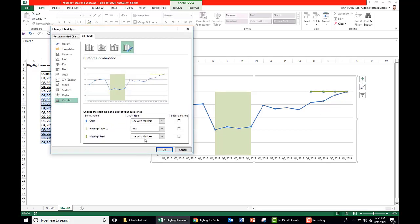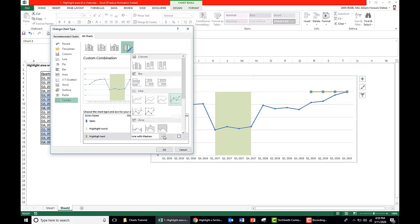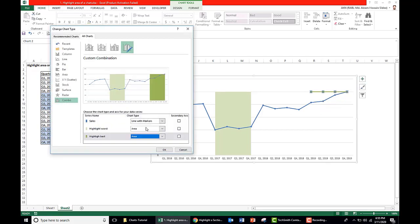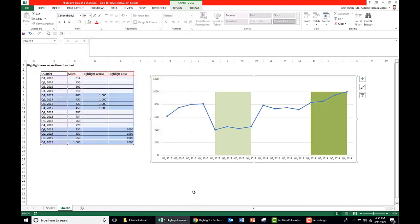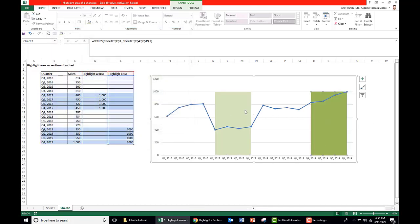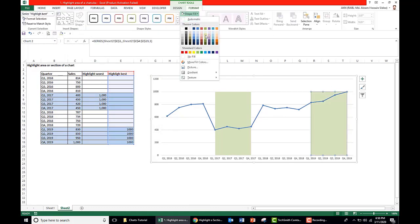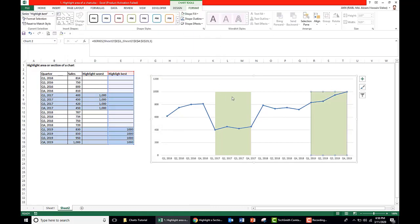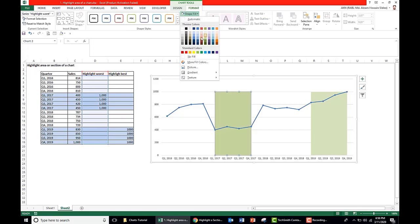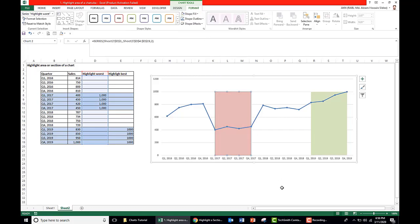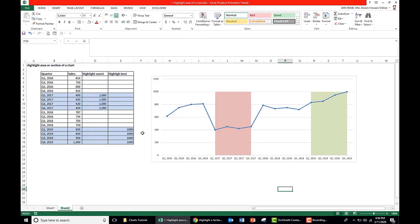Now we can change the chart area as you like. Say we take it as light green and we take the worst here as light red. Now our best area and worst area are in different colors.